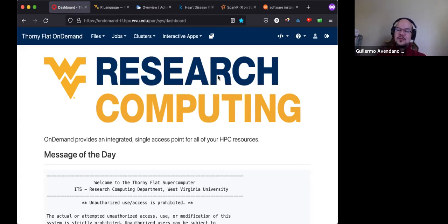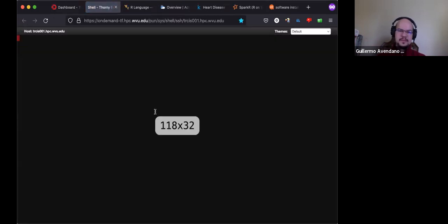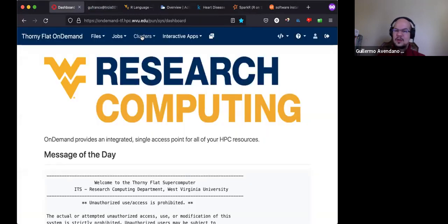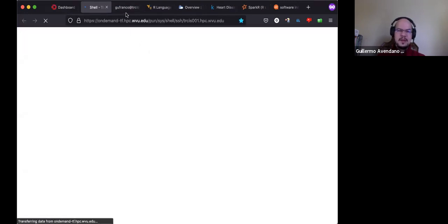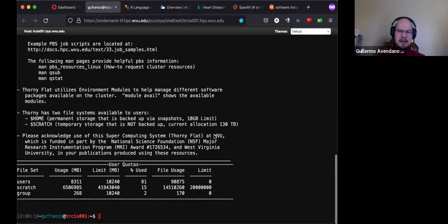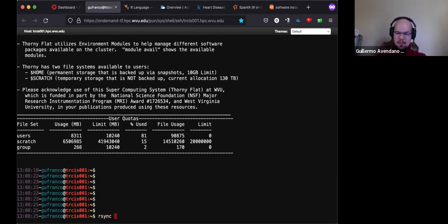We will execute Jupyter notebooks that I already prepared for you. The first thing is for you to get a copy of those notebooks and data. One way of doing that is to click on Clusters, then click on Thorny Flat shell access. You will get a terminal, and the material is here under shared software: mini-workshop Spark Python.